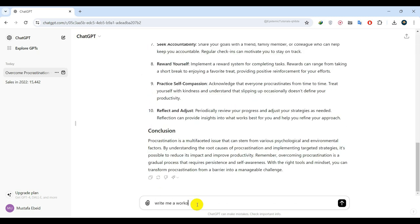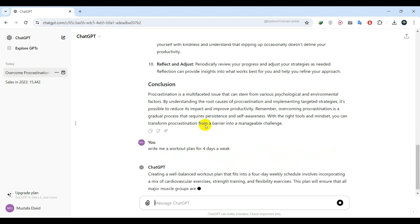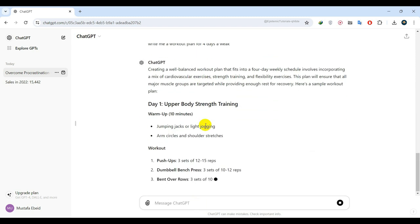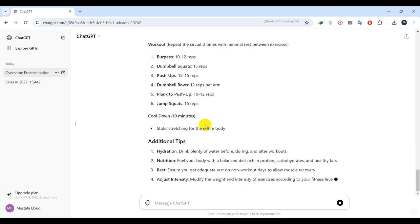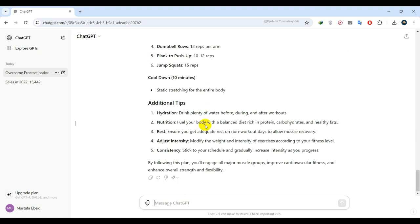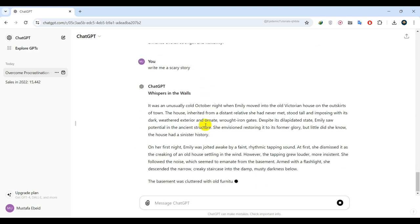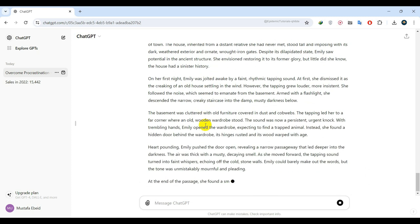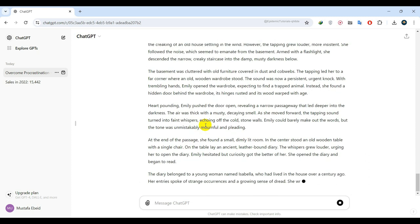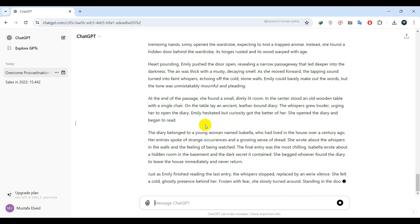Design a four-day-a-week workout plan. It can even write a chilling, scary story. Essentially, you can create almost anything with ChatGPT.